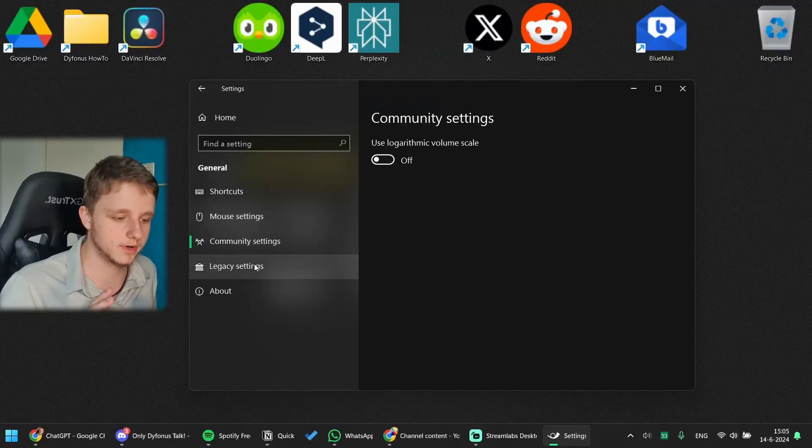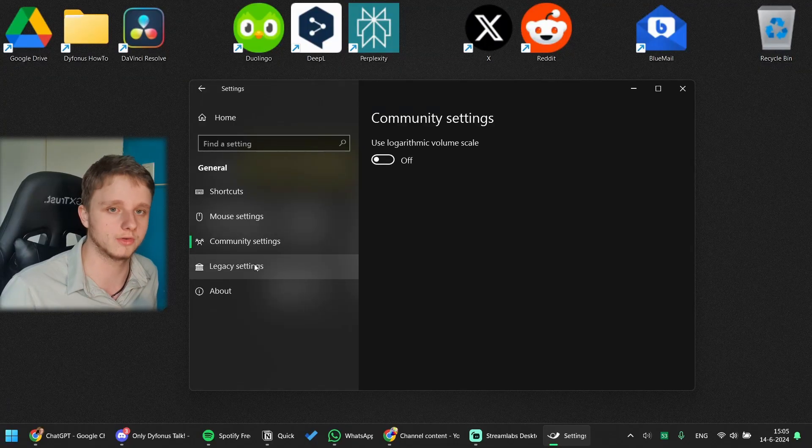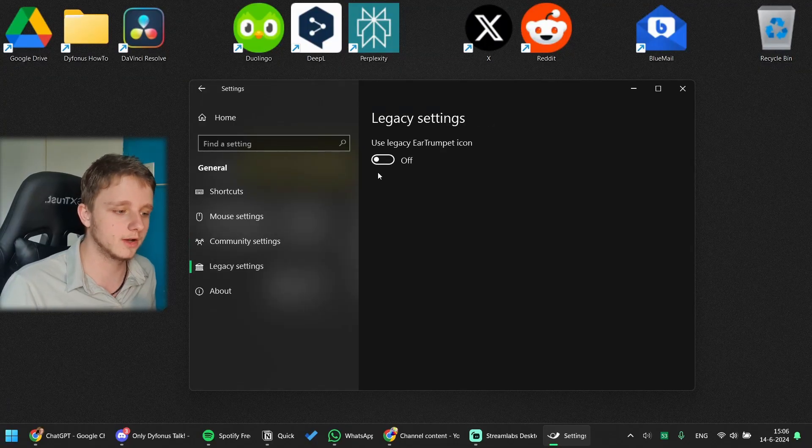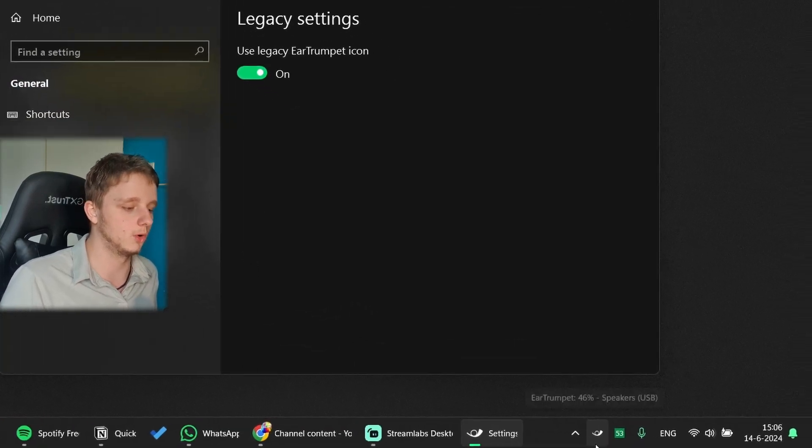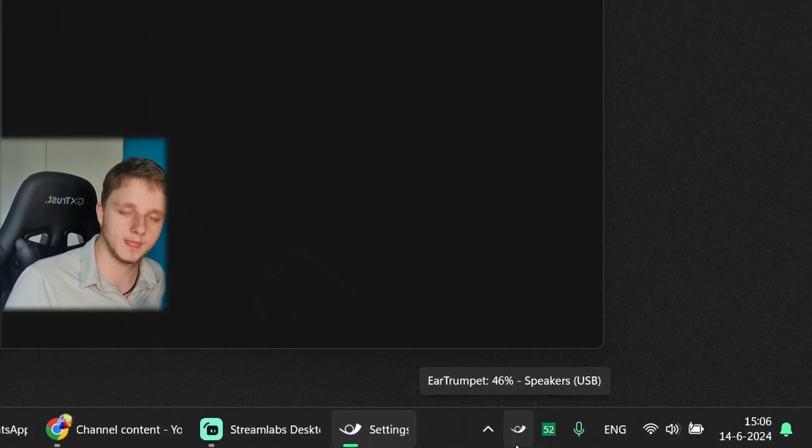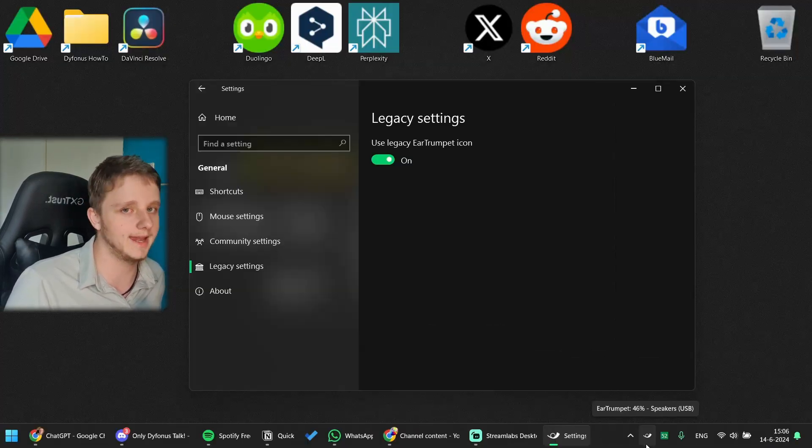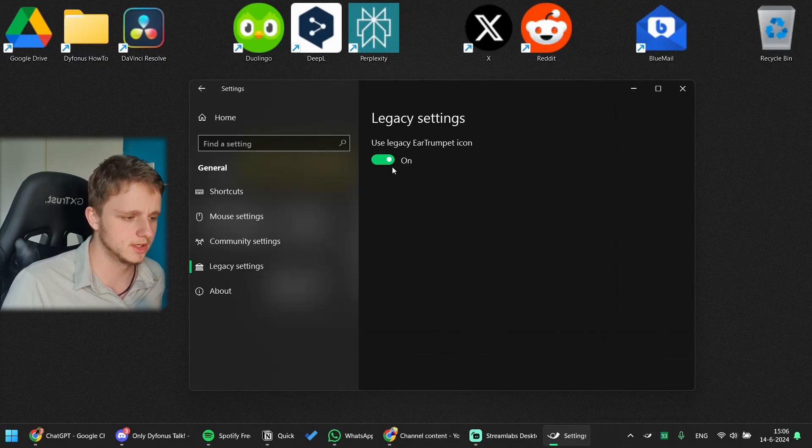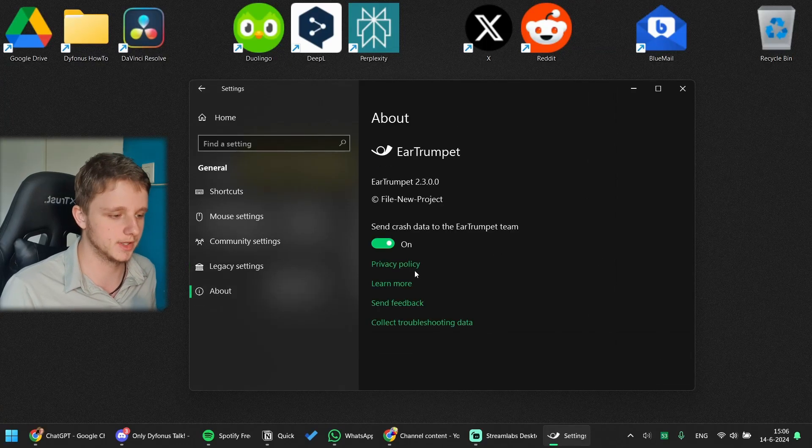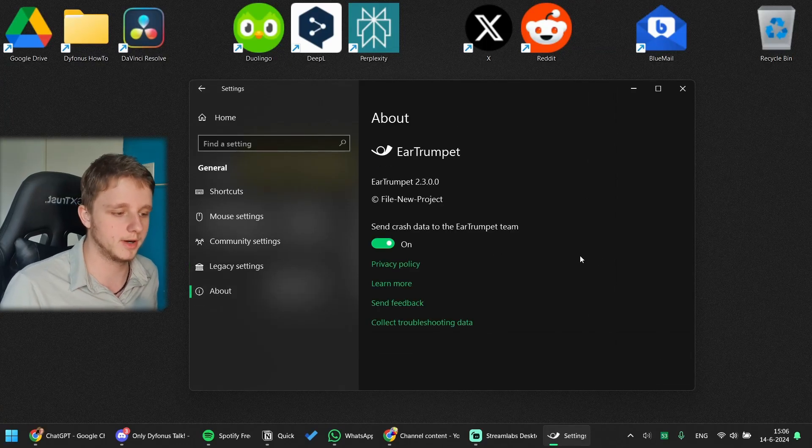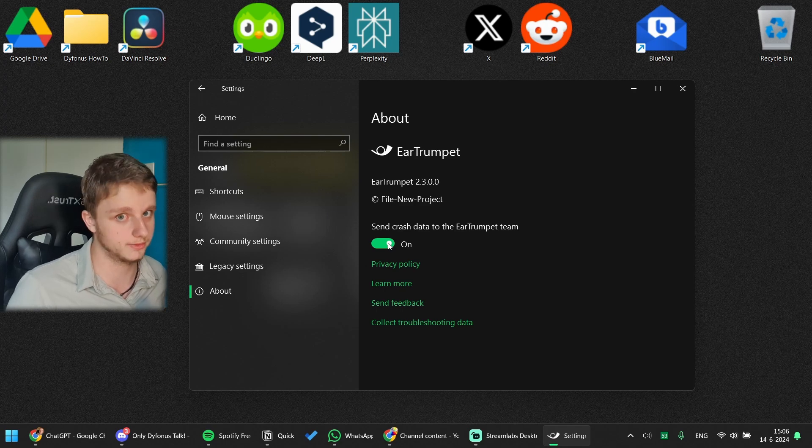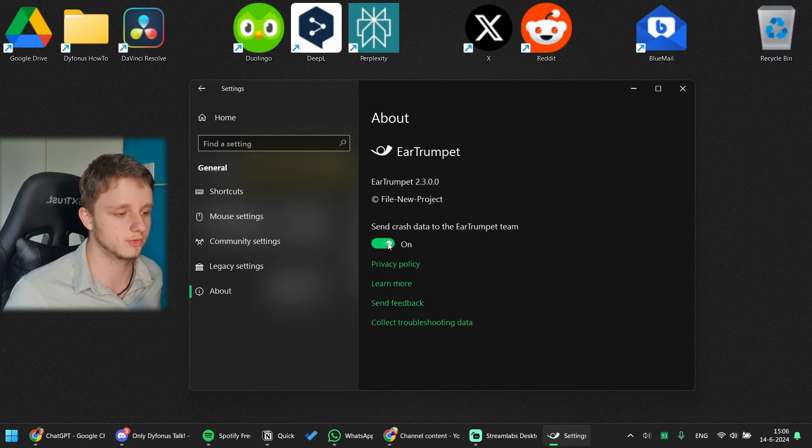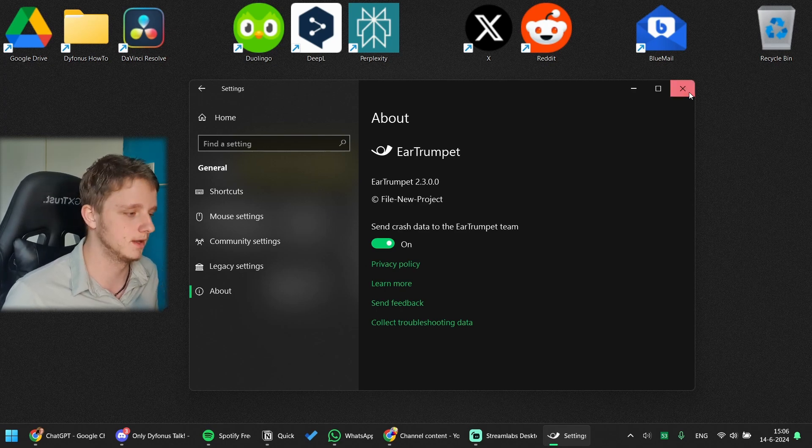It also has Legacy settings and you can change it to get the old icon. I don't think anyone wants this, so let's keep it off. They have an About page and you can change if you do not want to share crash data. For the rest, not much has changed for Ear Trumpet.